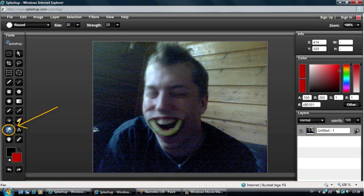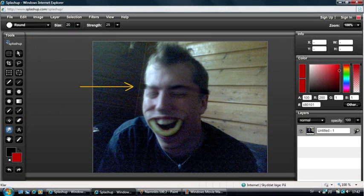This is the Smudge tool, and with that you can smudge the colors of your picture. You can set the shape, the size, and the strength. With these settings you will get a smudge that looks like this. And if we increase the strength to 75, it will look more pronounced.